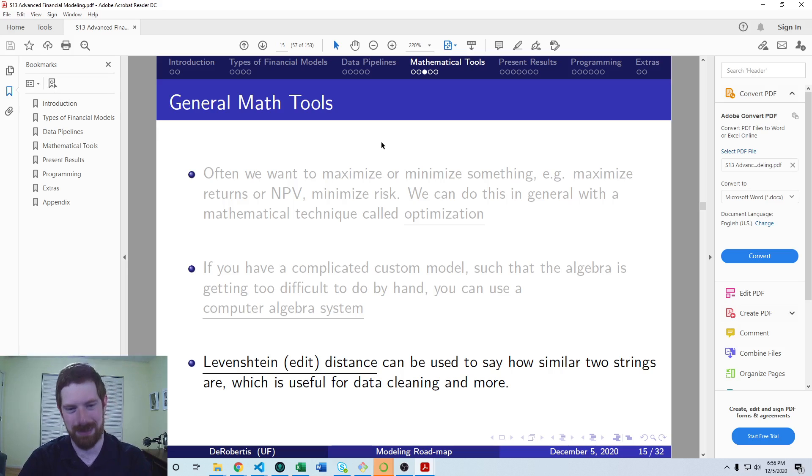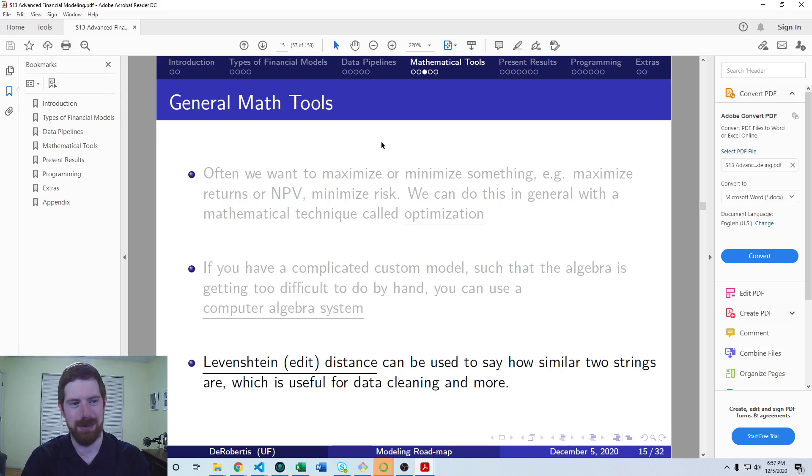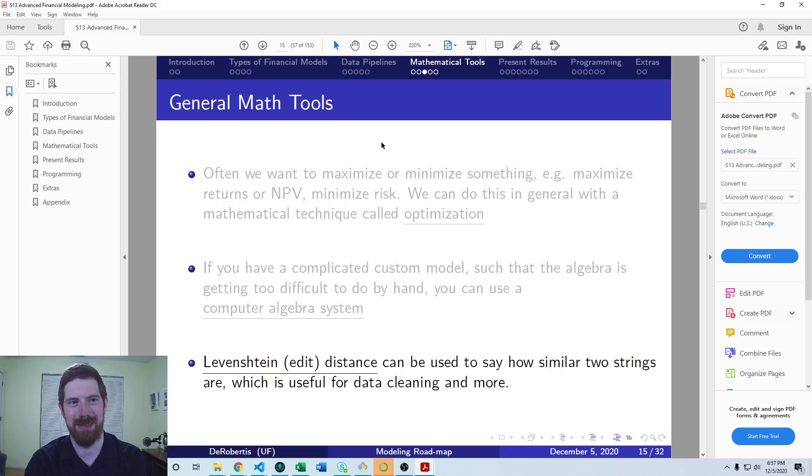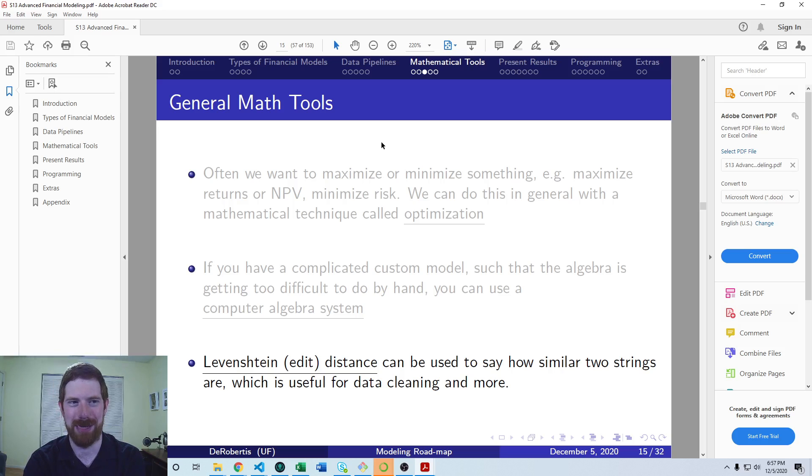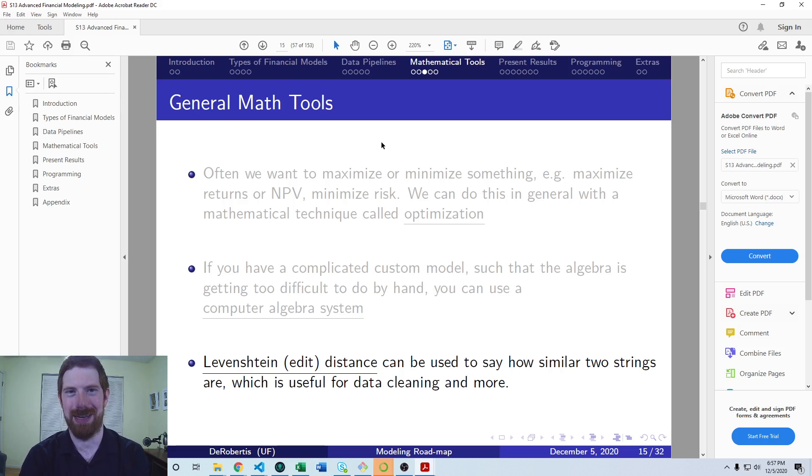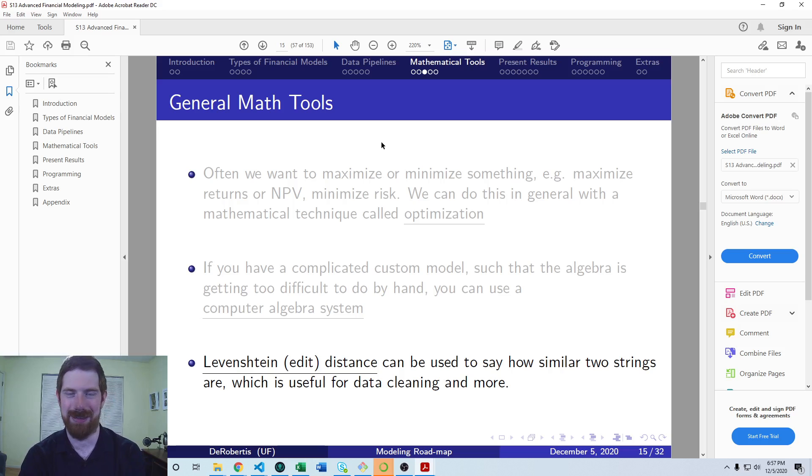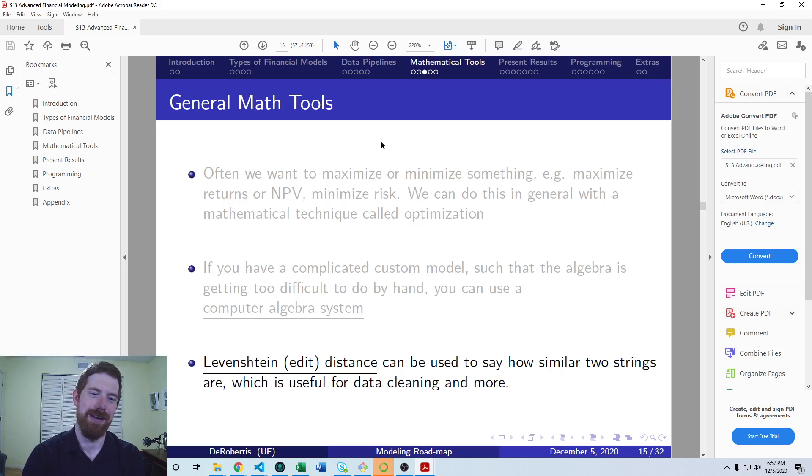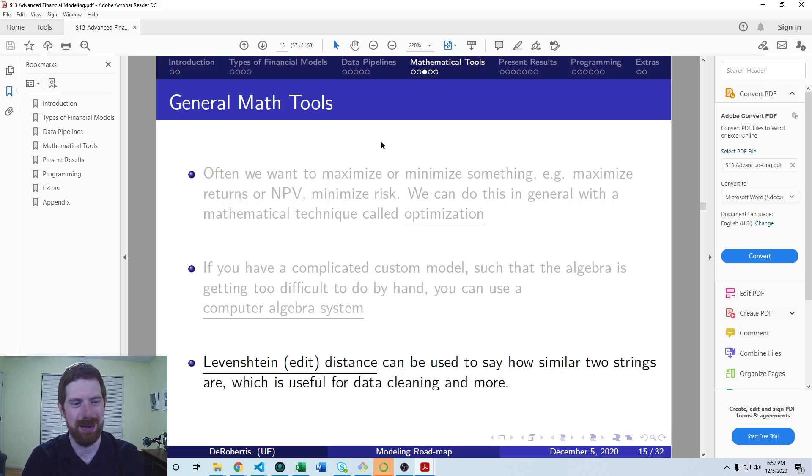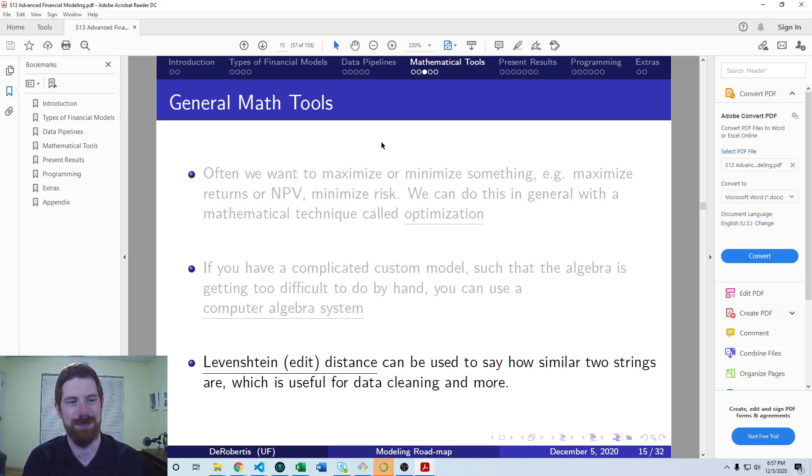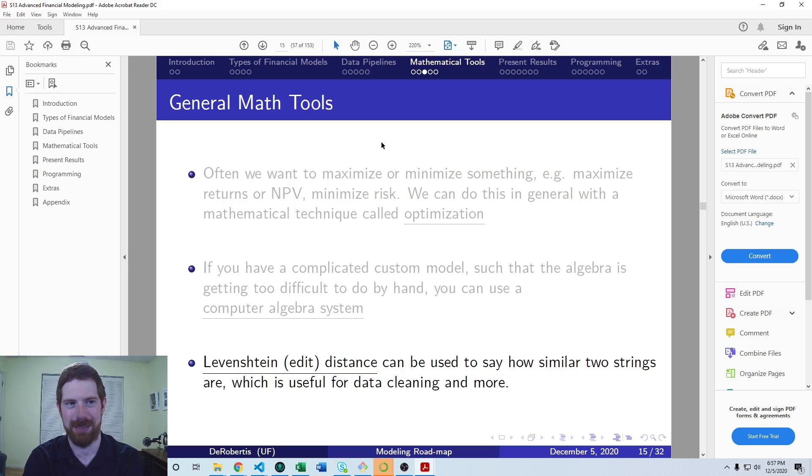You could use this edit distance, Levenshtein distance, on the statement items. And if something doesn't match up, maybe it still has 95% similarity and you can still match it up. A lot of different settings where that's useful, but mainly in the data pipeline process in the context of financial models.